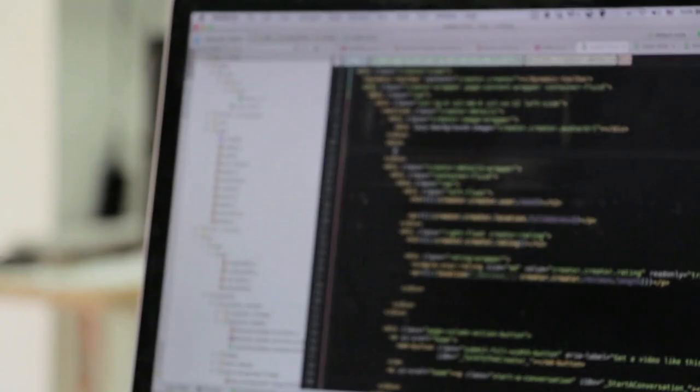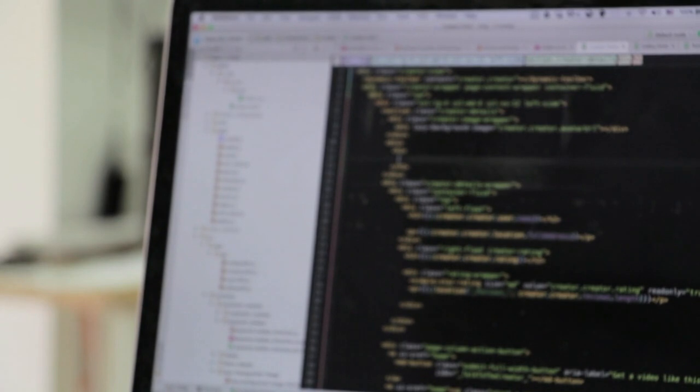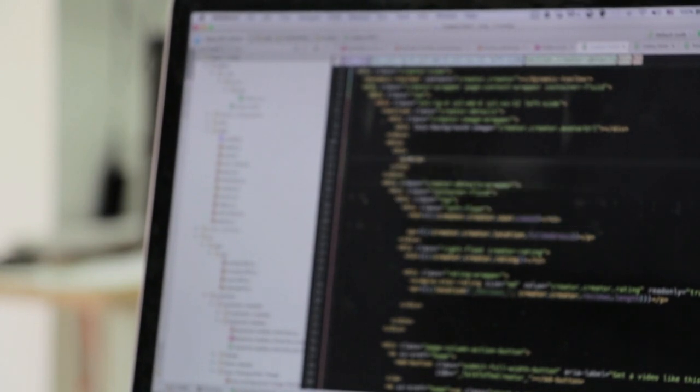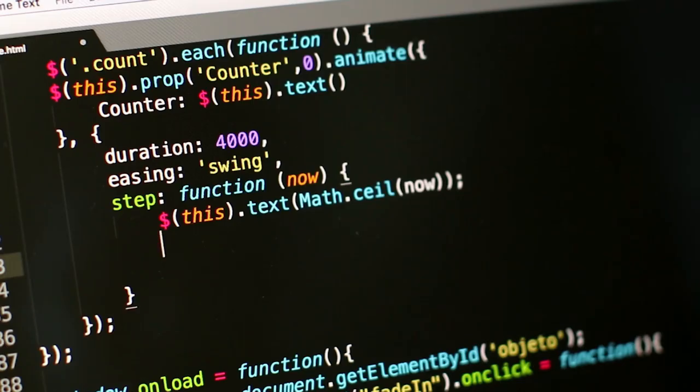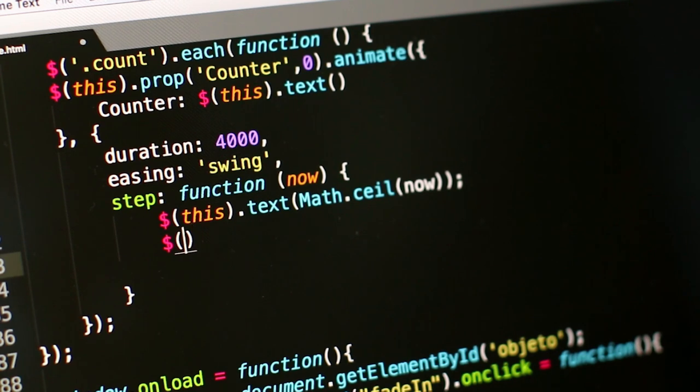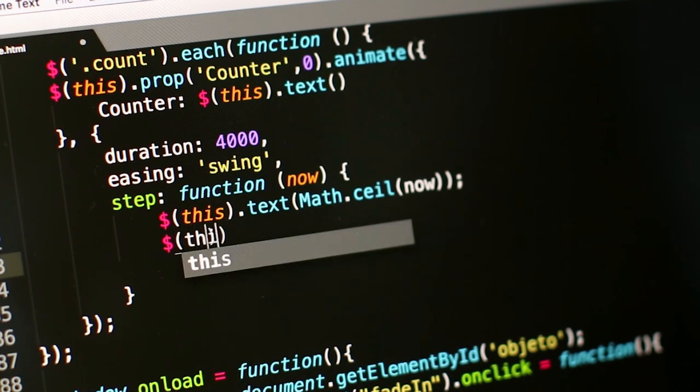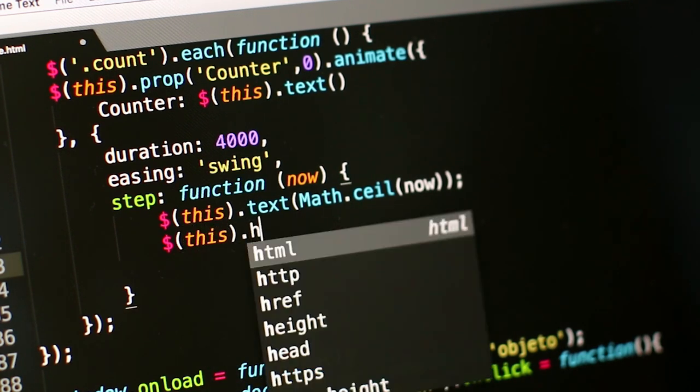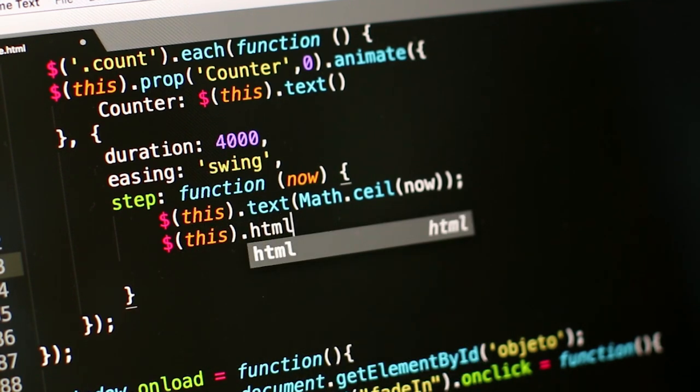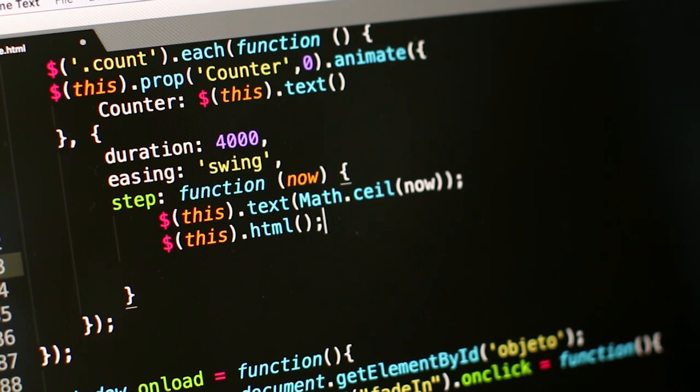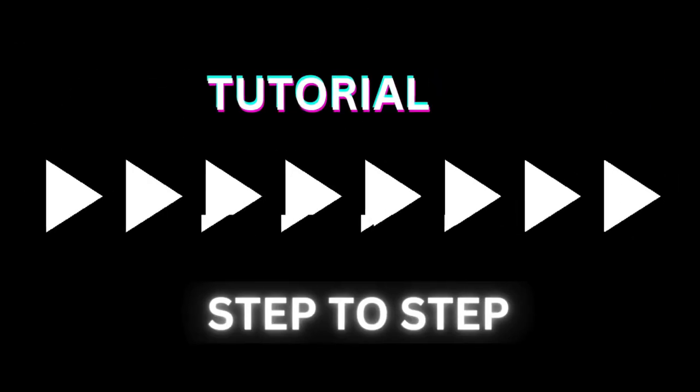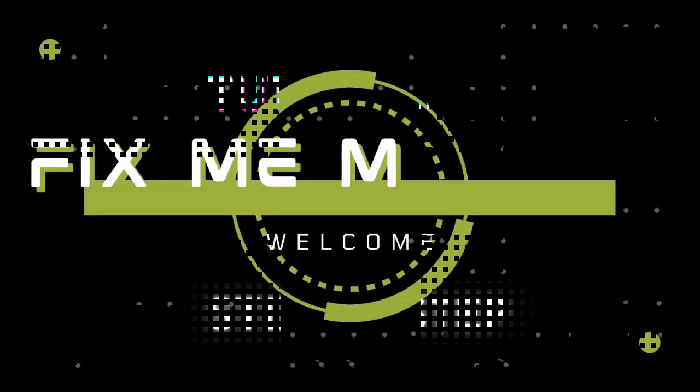Platforms like Repl.it, GitHub Codespaces, JSFiddle, CodePen, Glitch, StackBlitz, and Decoder offer diverse features and environments that cater to various programming and development tasks, making coding more accessible and enjoyable for everyone. Subscribe to FixMeMaster for more tech tips and tutorials. Until next time, happy coding!